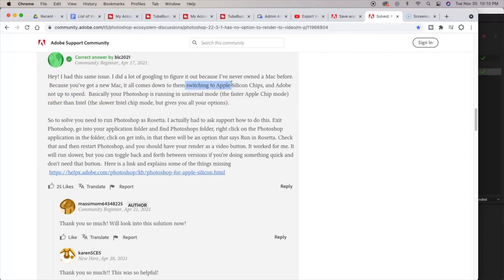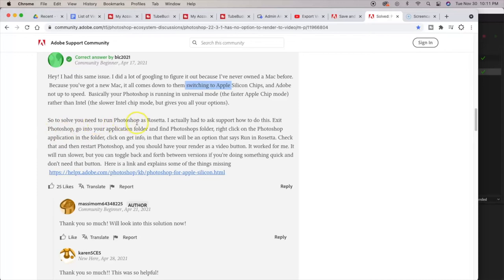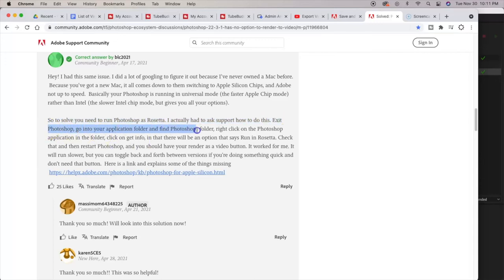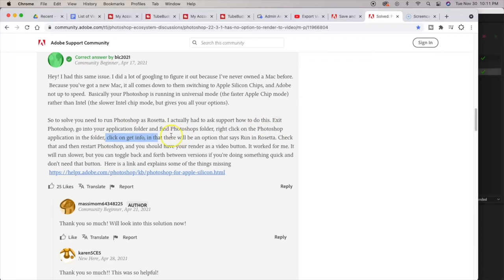But here is the answer that somebody else provided and I thought this was worthy of mentioning because this may give you two options if you don't have an Adobe subscription right now and you can't download Adobe Media Encoder. This option says to solve it you would need to run Photoshop as Rosetta. I actually had to ask support how to do this. Exit Photoshop, go into your Application folder and find Photoshop folders, right-click on the Photoshop application in the folder, click on Get Info.